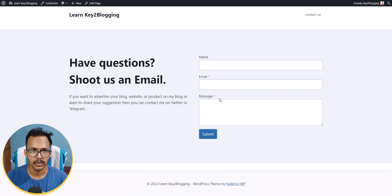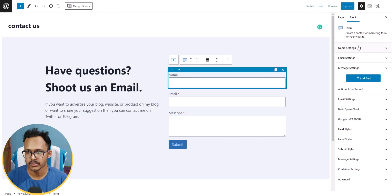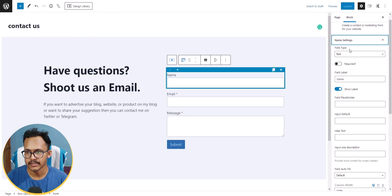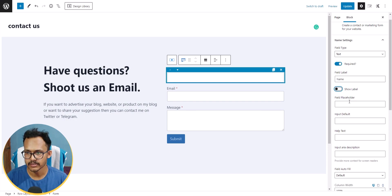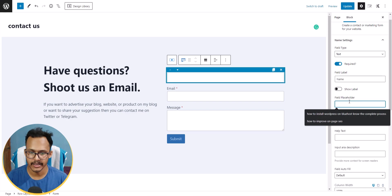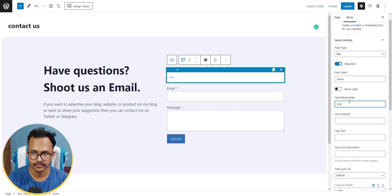The page looks good, but I don't want the default labels like Name, Email, and Message. I'll click on the form's Name field settings, check Required, uncheck Show Label, and instead add a placeholder like 'First Name'.